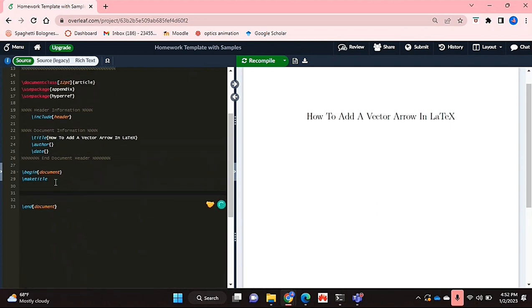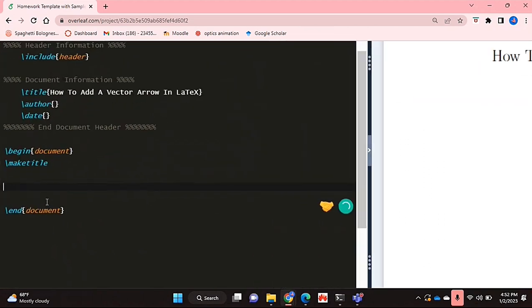Make sure you have your math packages installed already. I'm assuming that if you're typing up a mathematical document, then that should already be done. So I'm just going to start.